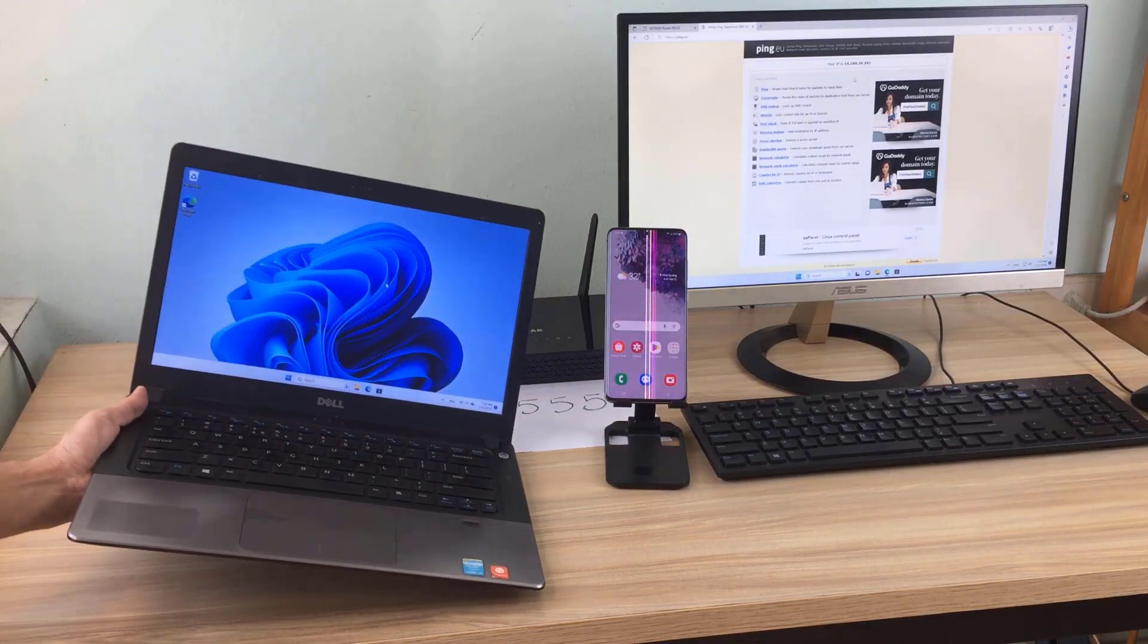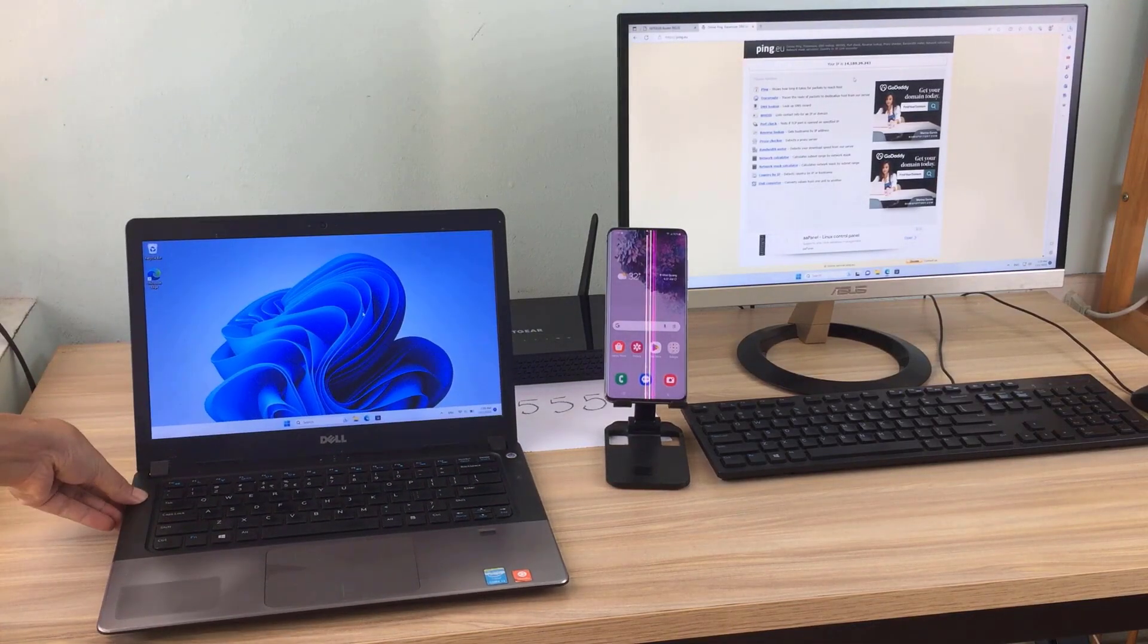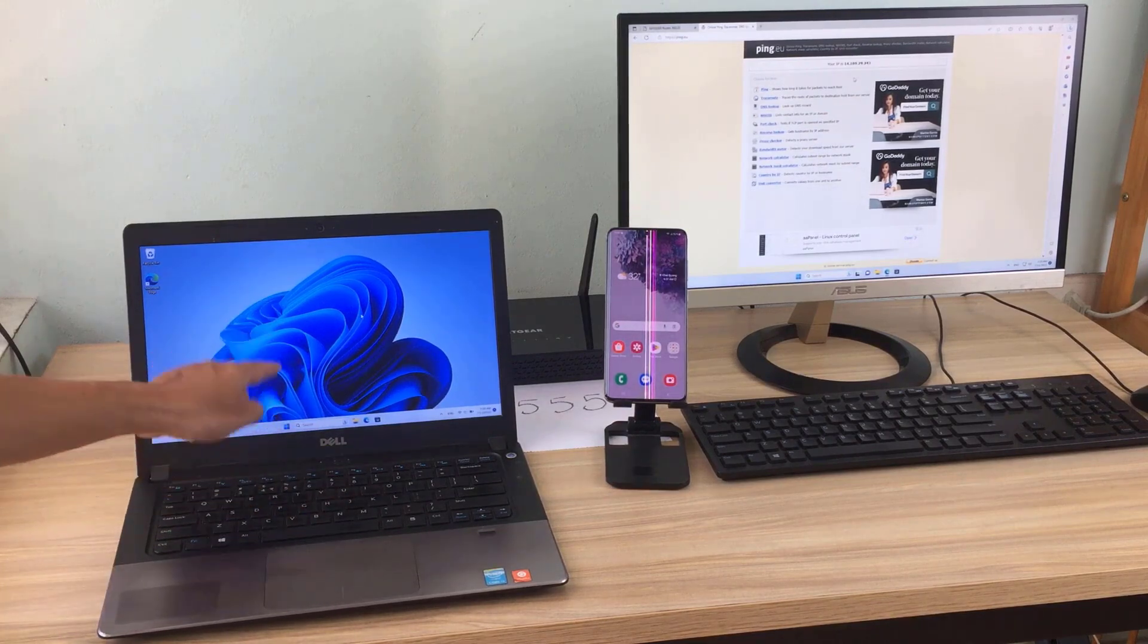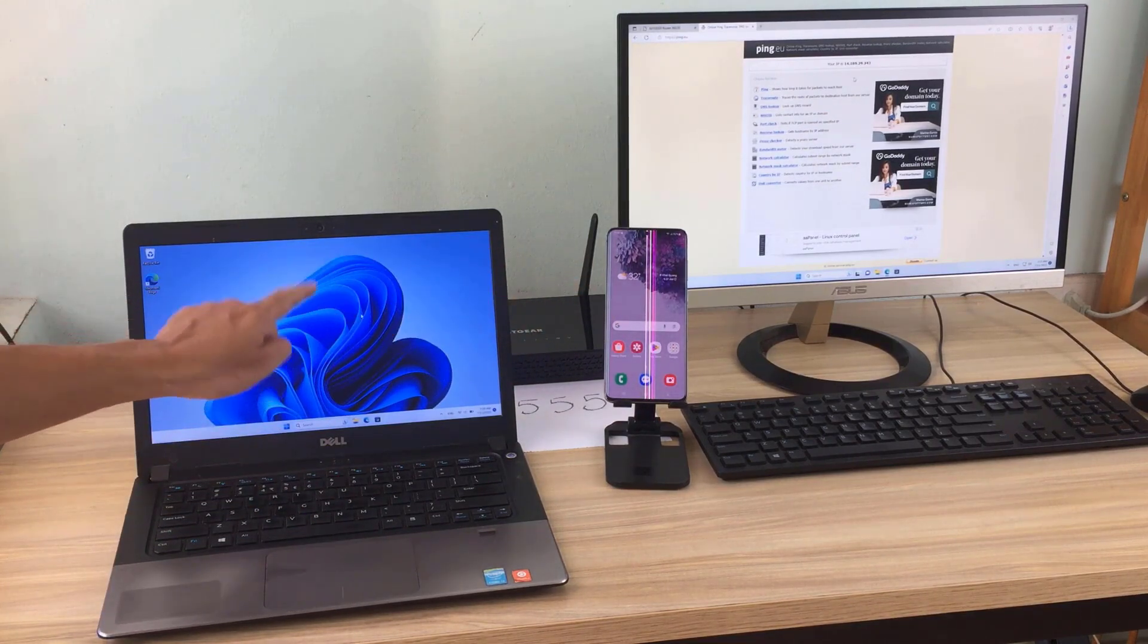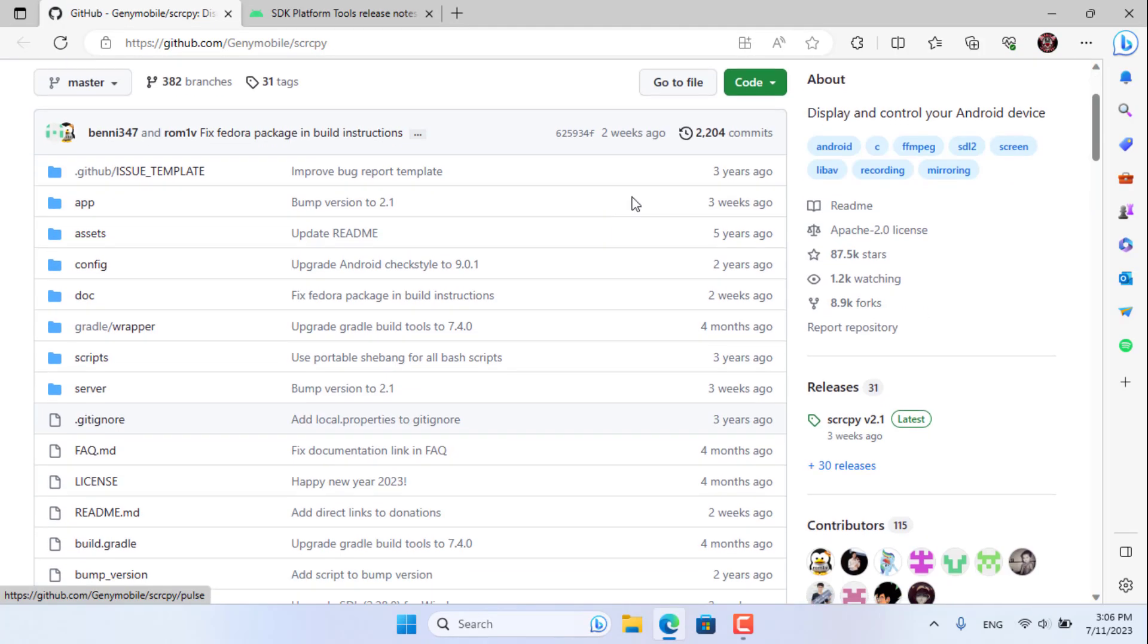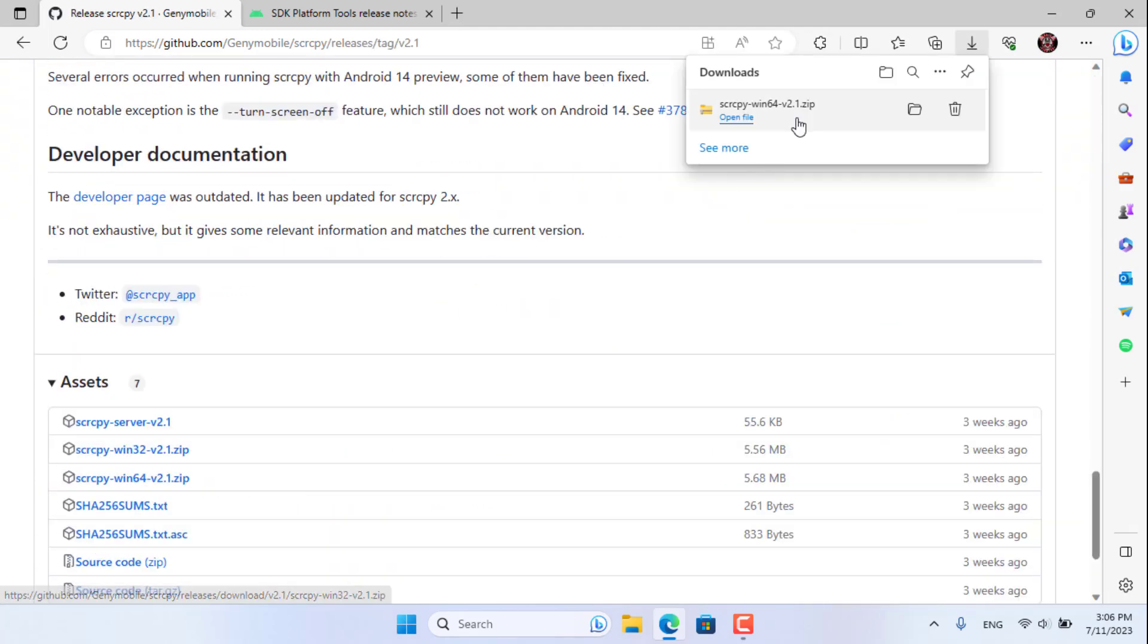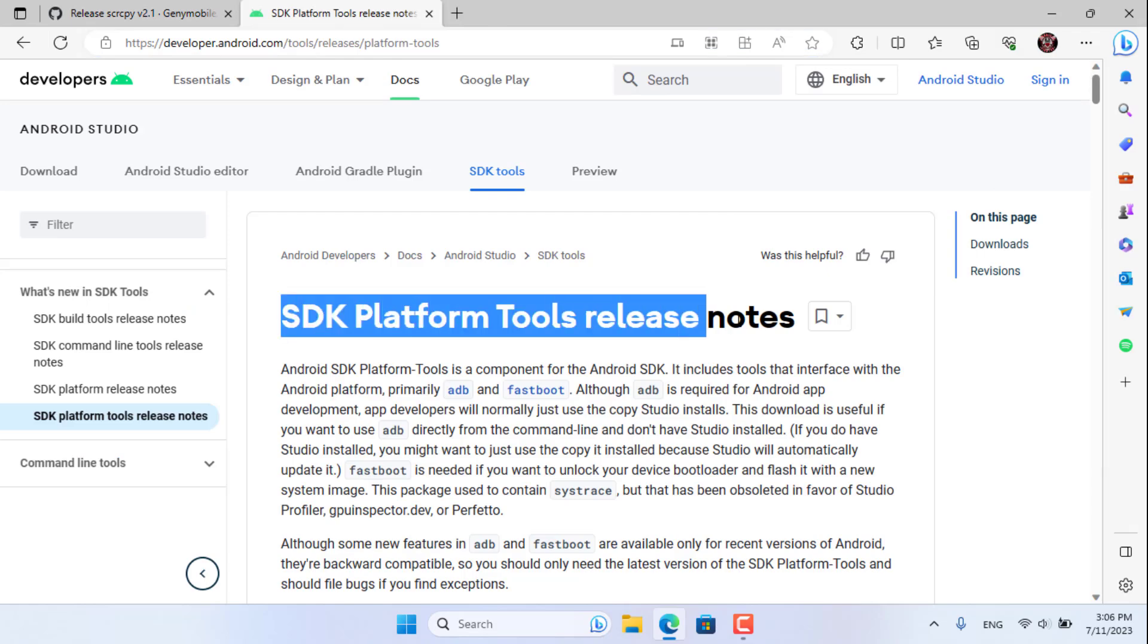What does the remote computer need to do to control the Android phone over the internet? Here I use a laptop connected to another network, separated from the Android phone by the internet. On my laptop, I download software called scrcpy. I put the link in the description.